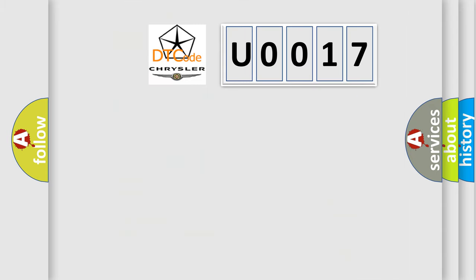So, what does the diagnostic trouble code U0017 interpret specifically for Chrysler car manufacturers?